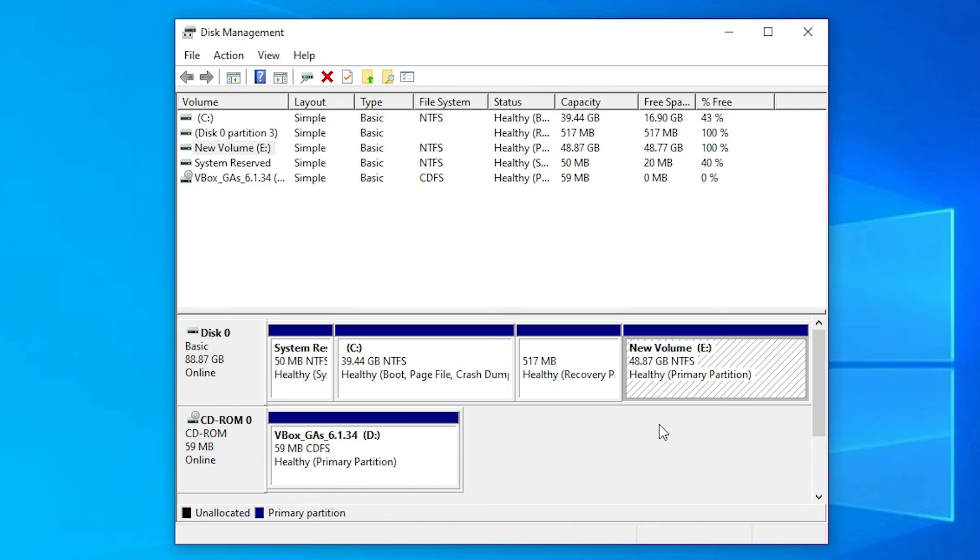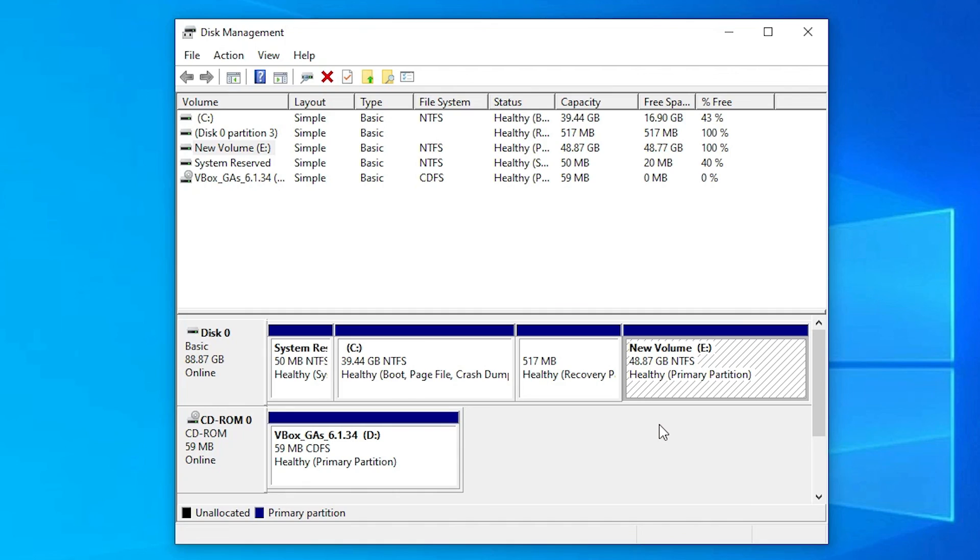So guys, this is the simplest way to convert logical partition to primary partition without losing any data in a Windows operating system. Thank you for watching this video. Don't forget to like, share, comment on this video and don't forget to subscribe this channel. Thank you guys.